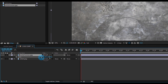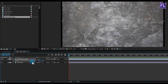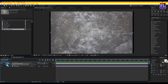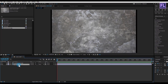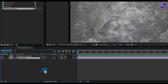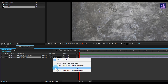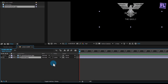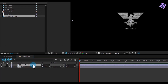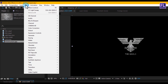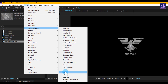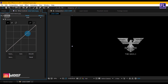Now select the logo layer and change the logo track matte to Luma Matte. If you don't see the track matte button, simply click here. Now change the track matte to Luma Matte. Perfect. Now select the metal texture layer and go to Effect > Color Correction and choose Curves, then change the RGB curves to something like this.